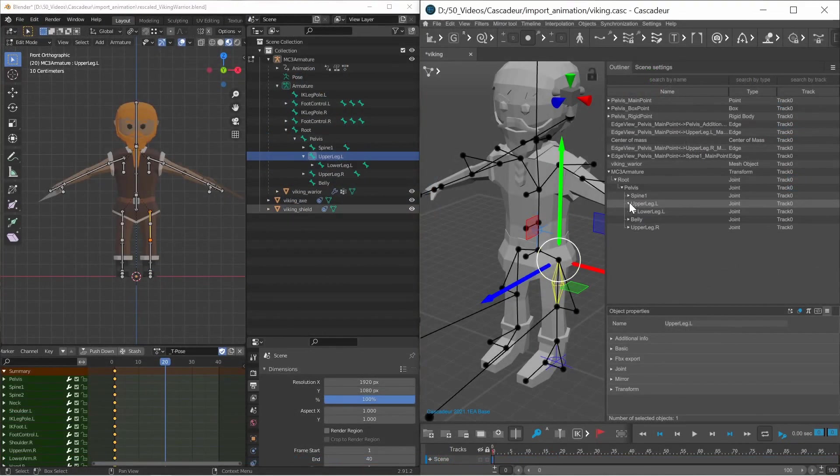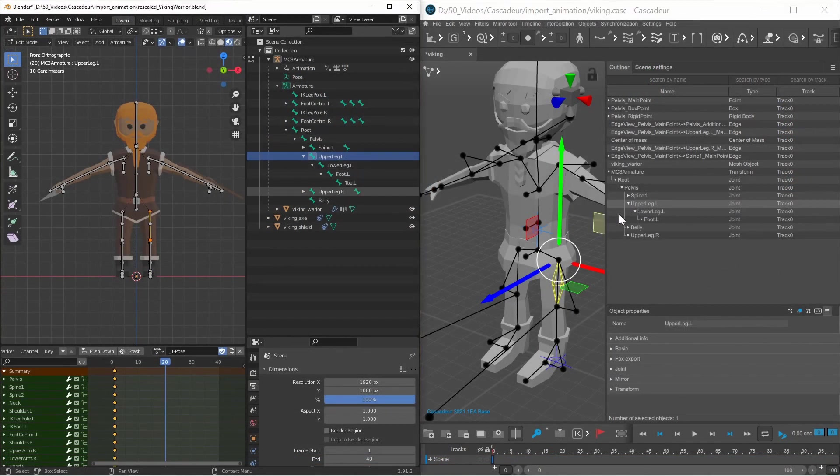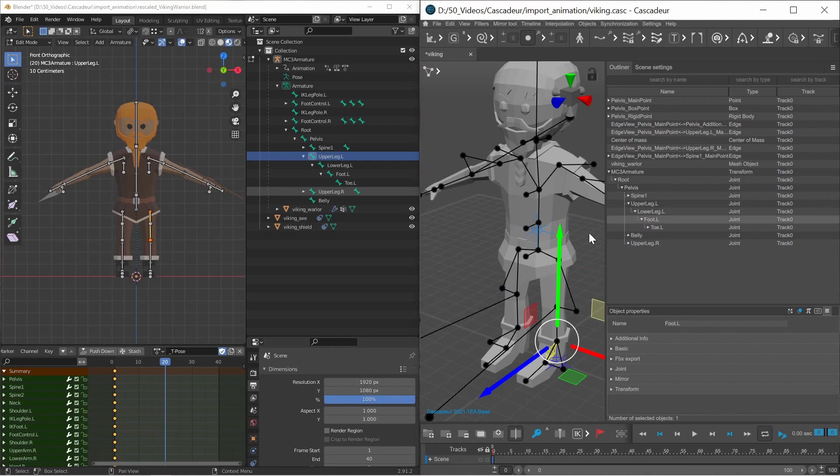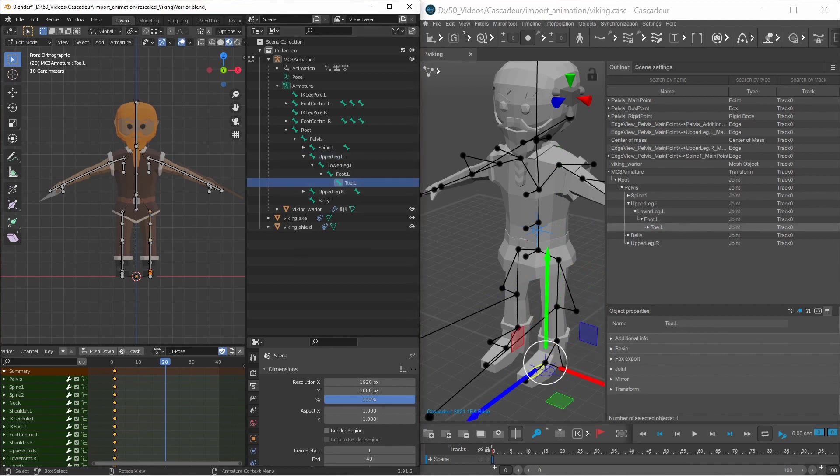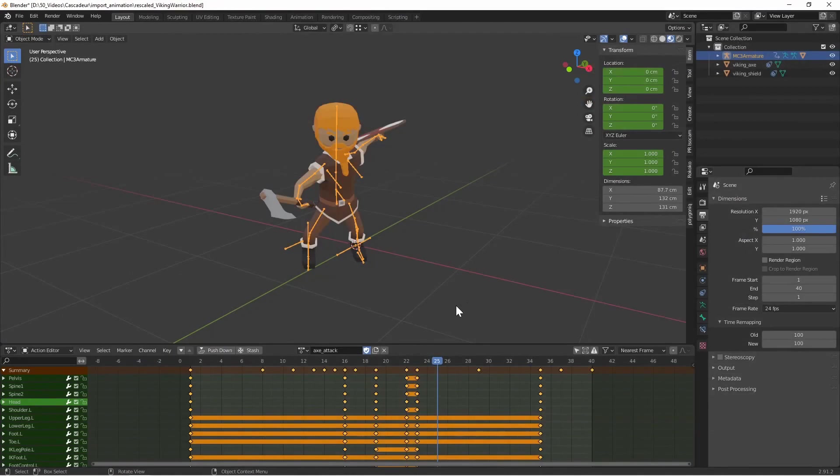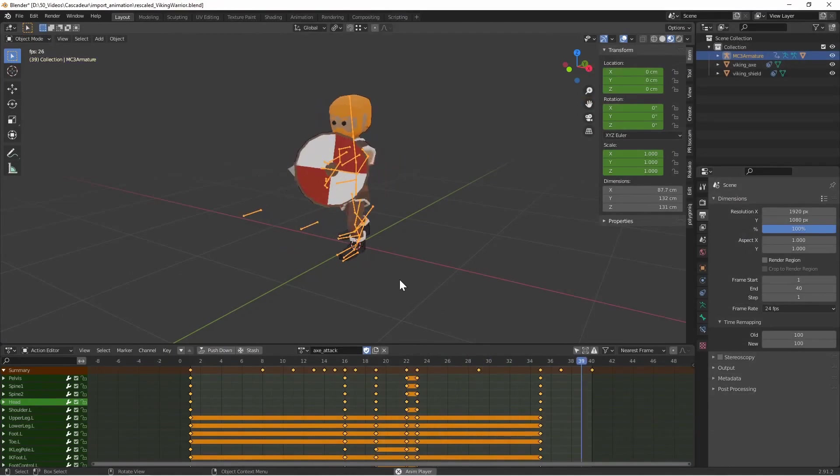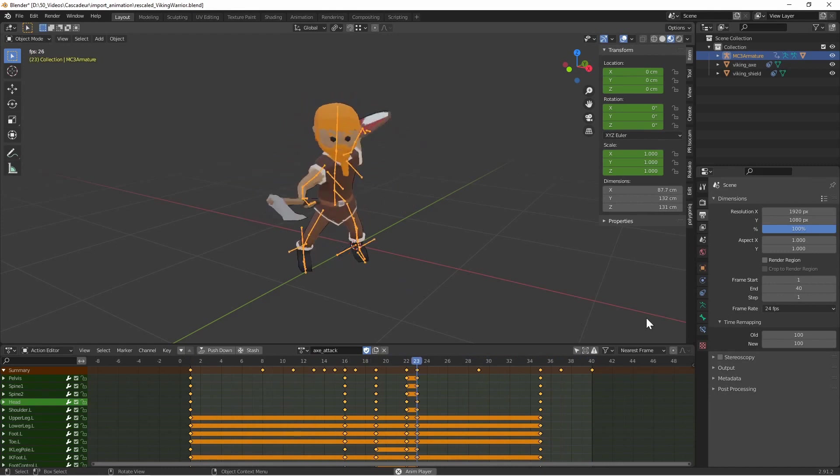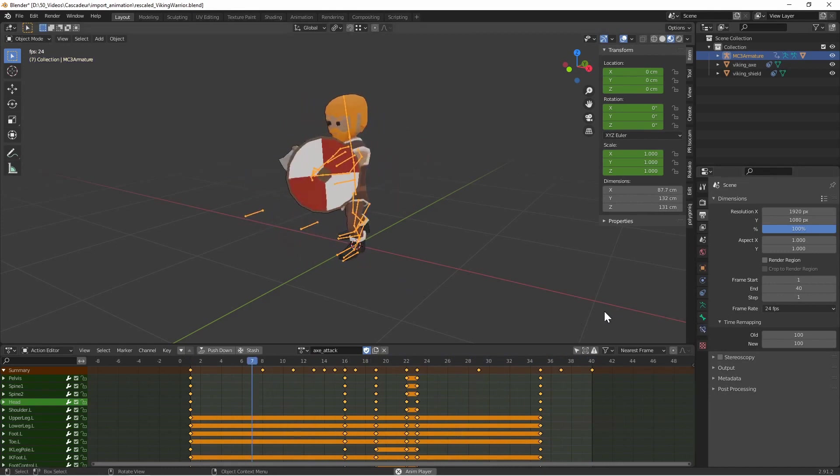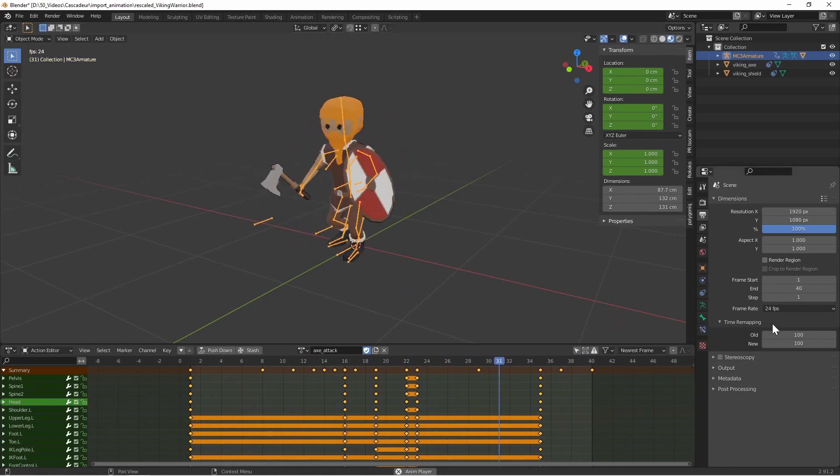In order to successfully import your animation you need to use the same armature both in Blender and in Cascador. The animation that will be exported is the currently selected action within the action editor.